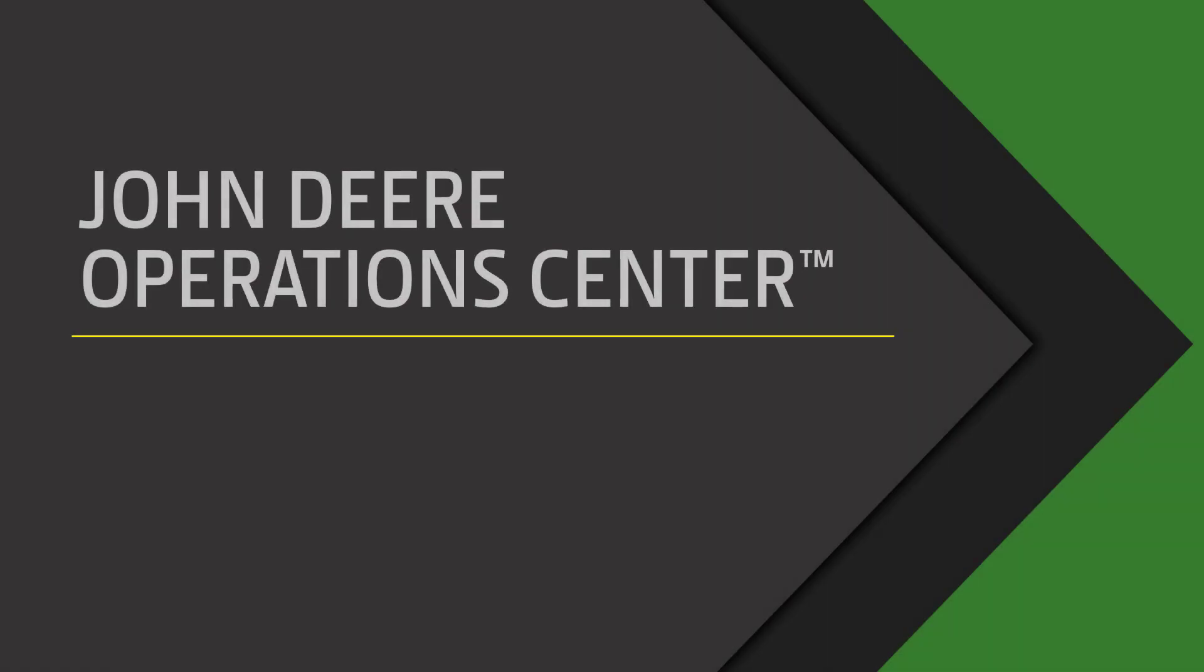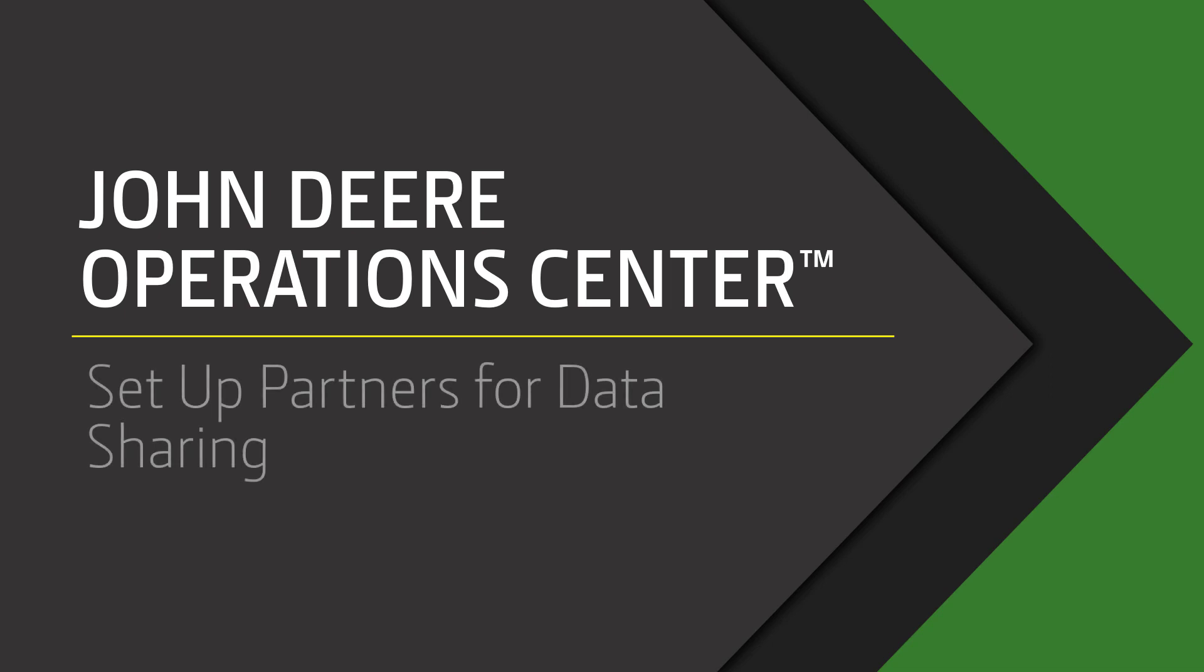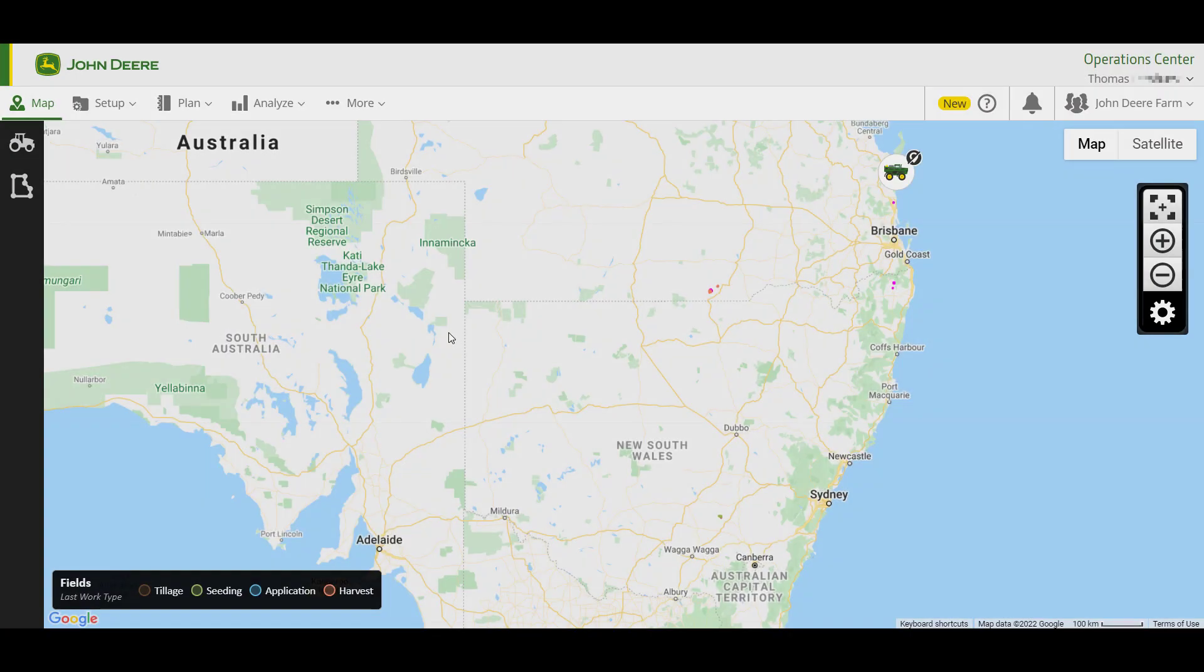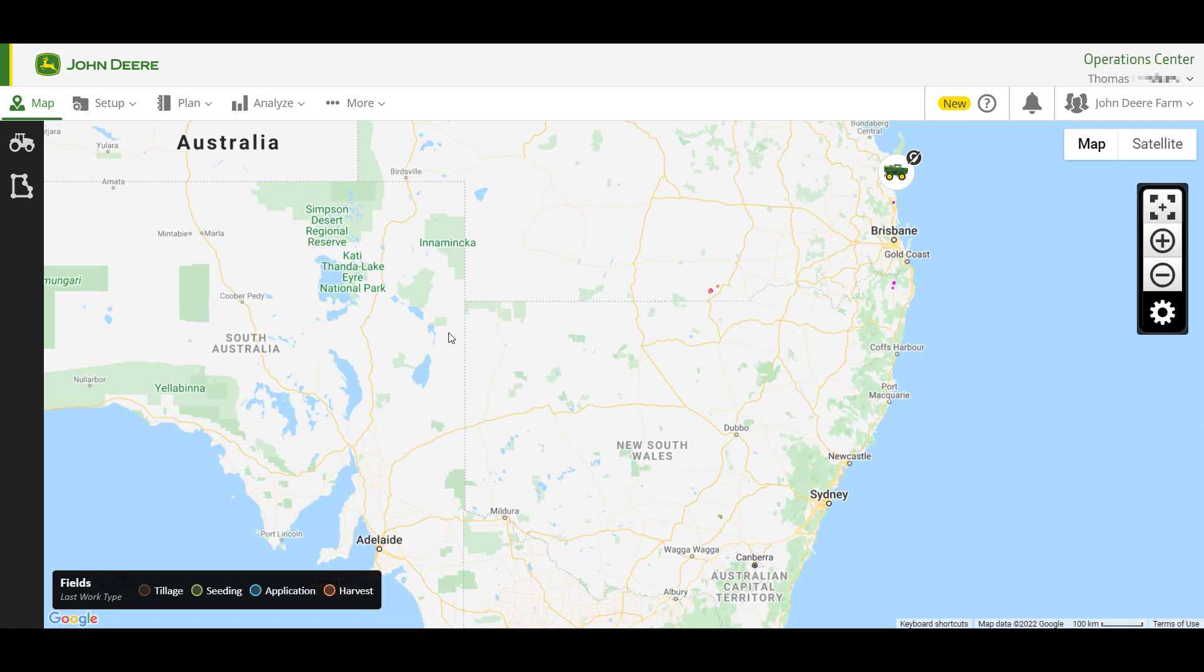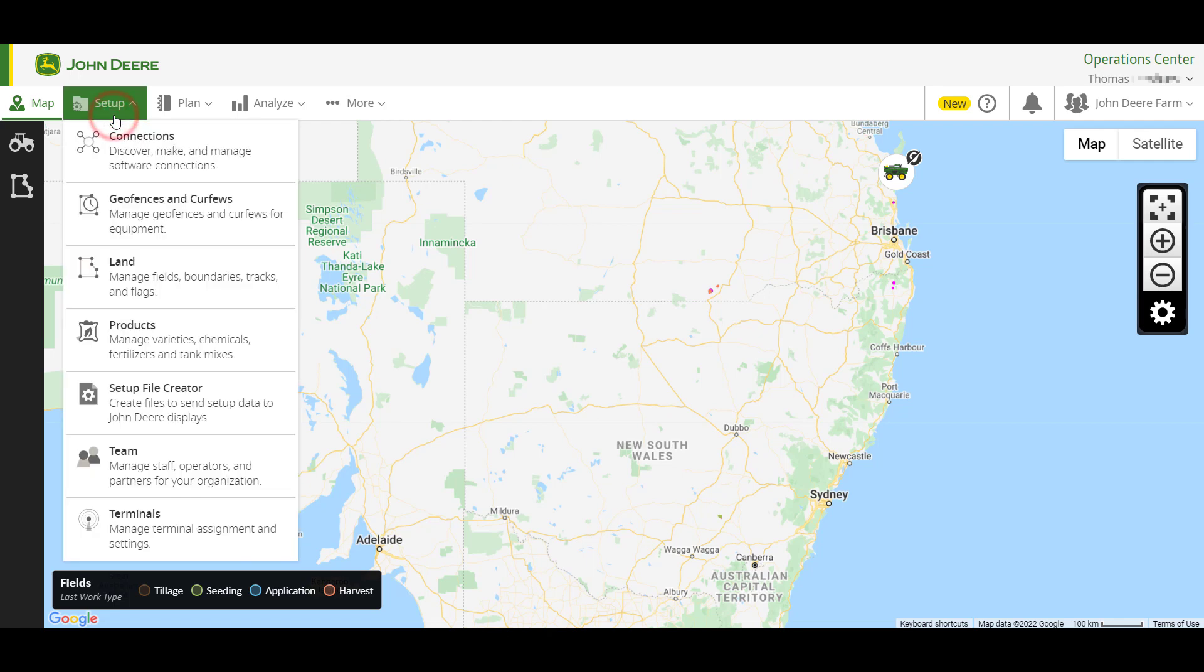In this video, I'm going to show you how to set up a partnership between two Operation Center organizations. This is useful when a contractor needs to share yield data with a grower, or a grower needs to share data with a trusted third party such as their agronomist or dealer. To partner with another Operation Center organization, navigate to the setup drop-down and click on Team.